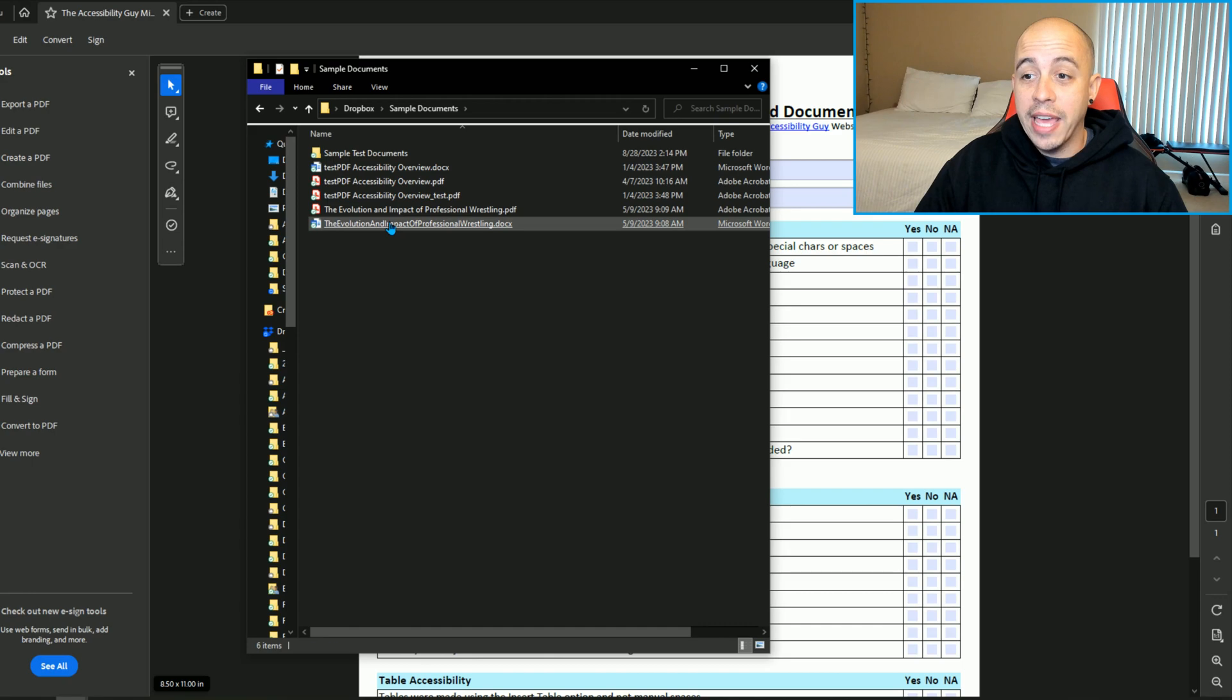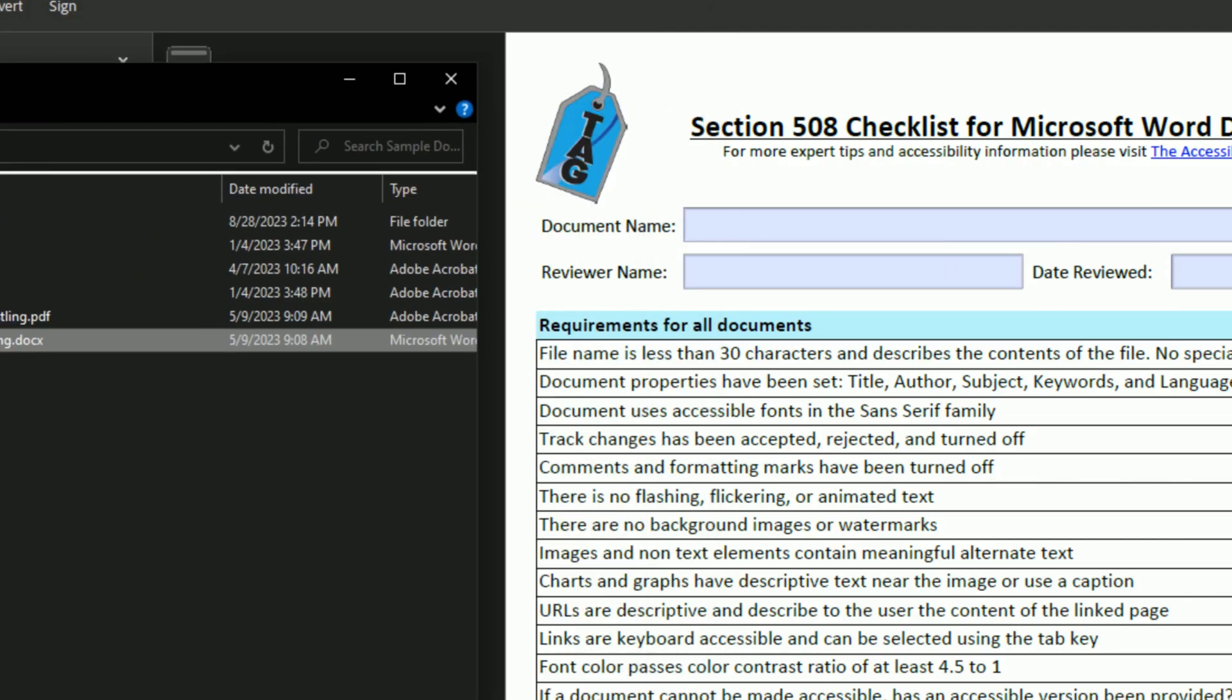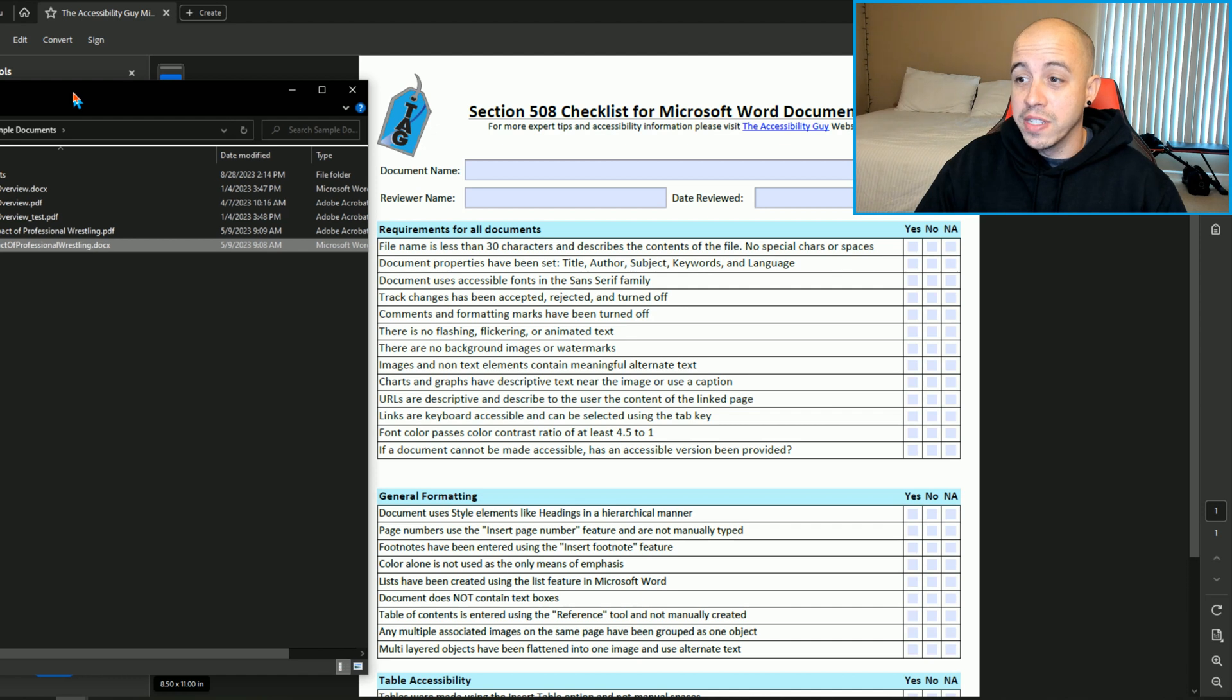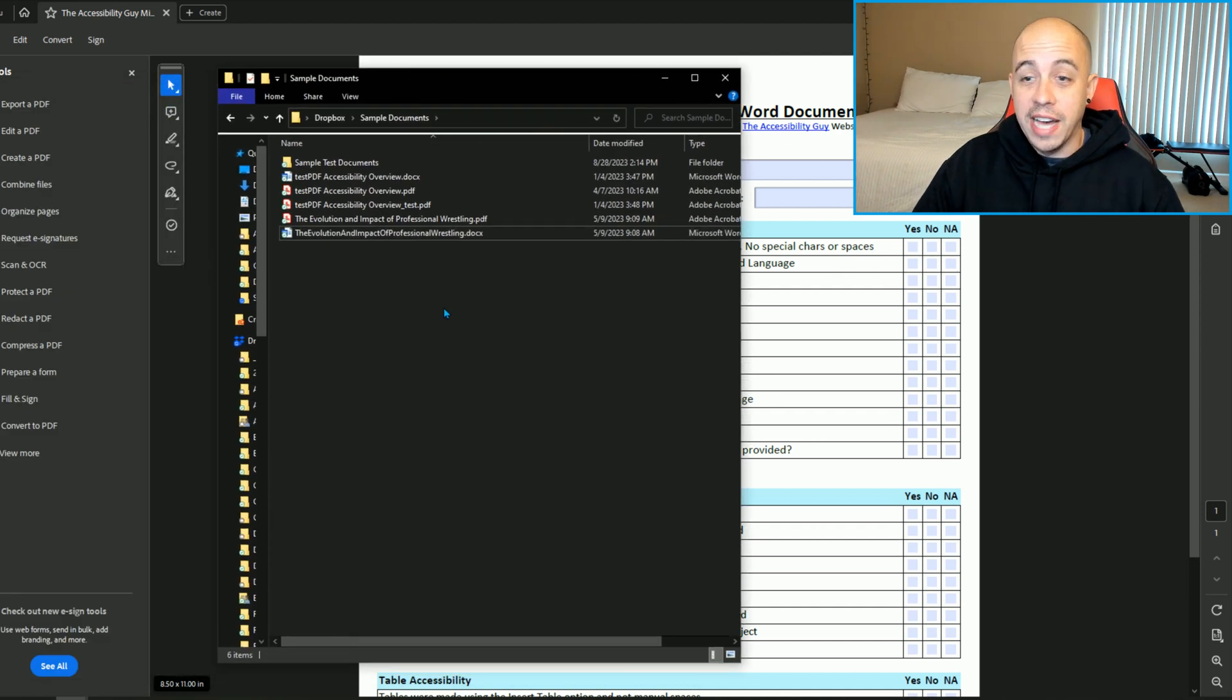So now we have a file name that will pass our standard of the file name is less than 30 characters and describes the contents of the file. That's what that criteria means.